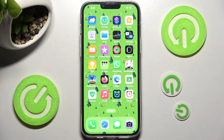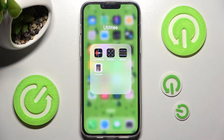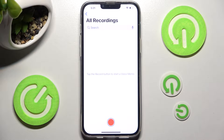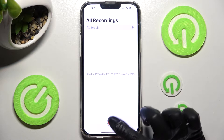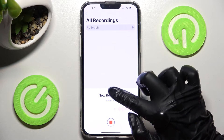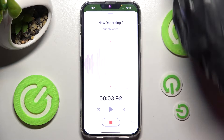First of all, you need to access the Utilities folder, then tap on Voice Memos. Now start recording by clicking on this red button, then hold this gray line and swipe it up.